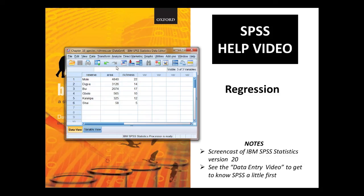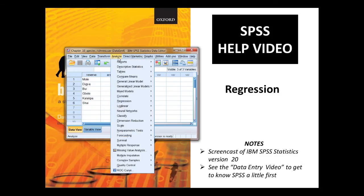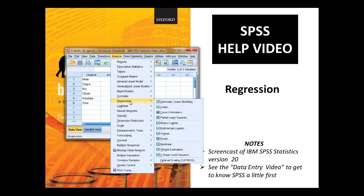To do a regression analysis on these data, you go to Analyze, Regression, Linear.